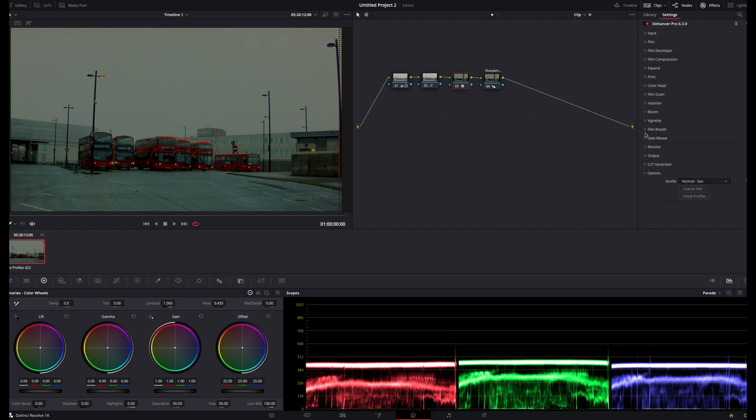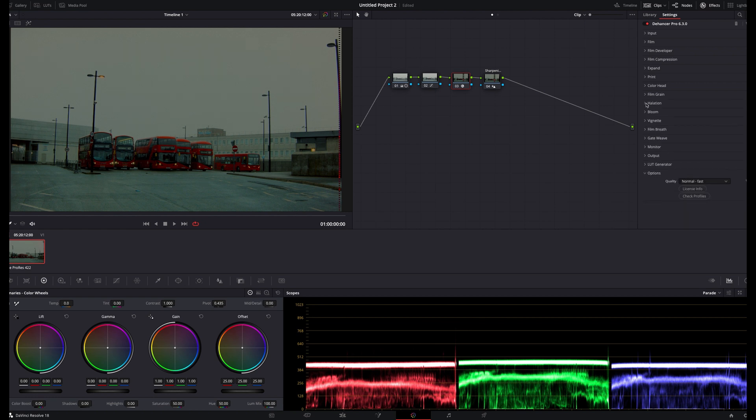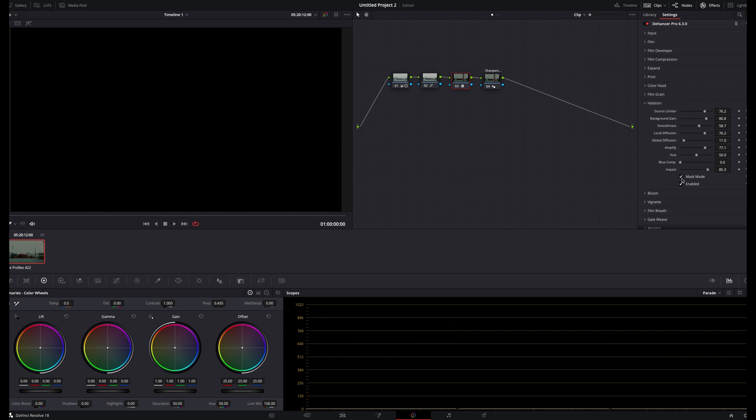The halation panel has got a lot going on, and this is also something I see often being overdone, but one feature that makes this really easy to navigate is the mask box which I'll tick. And as you can see, it gives you a good indication of how your selections are affecting the halation of the highlights in the image.